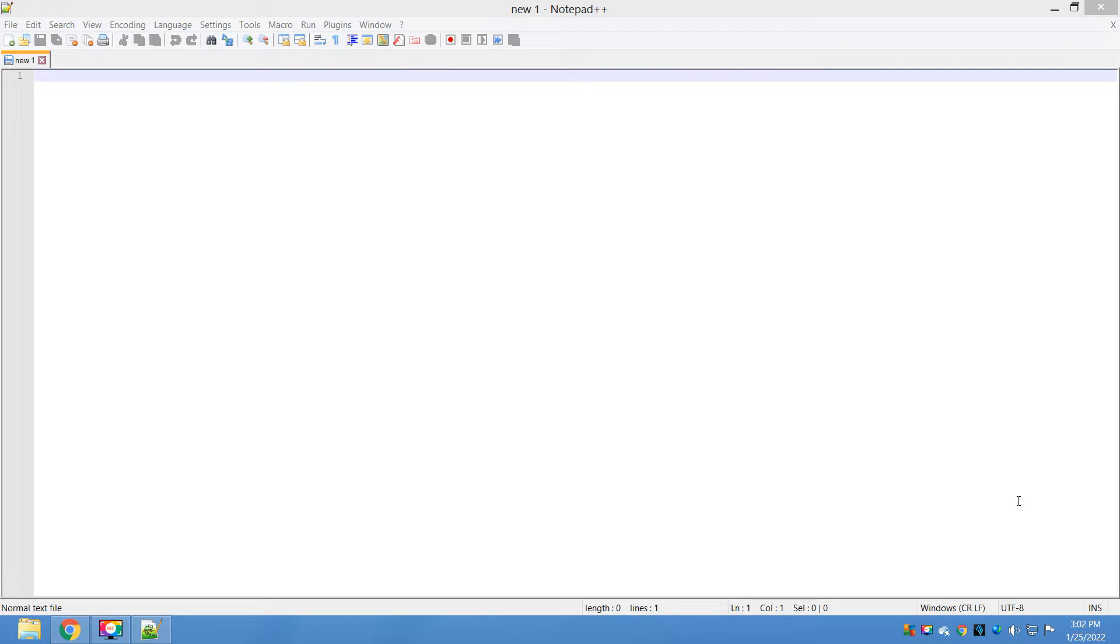What's up guys, this is Anip. In this video I am going to show you how you can install the Combine plugin in Notepad++ and how you can use it to combine two or multiple files.